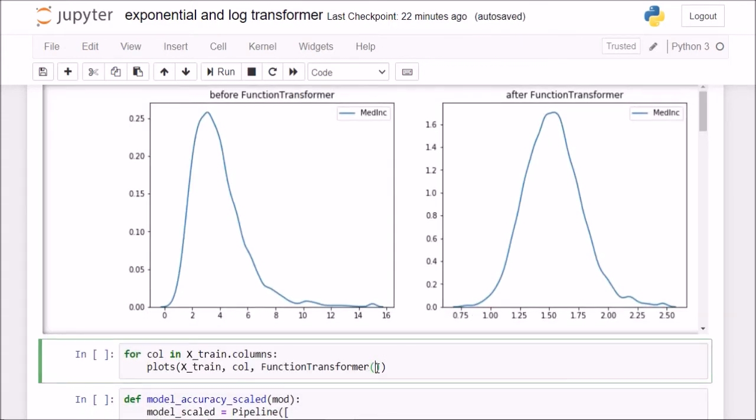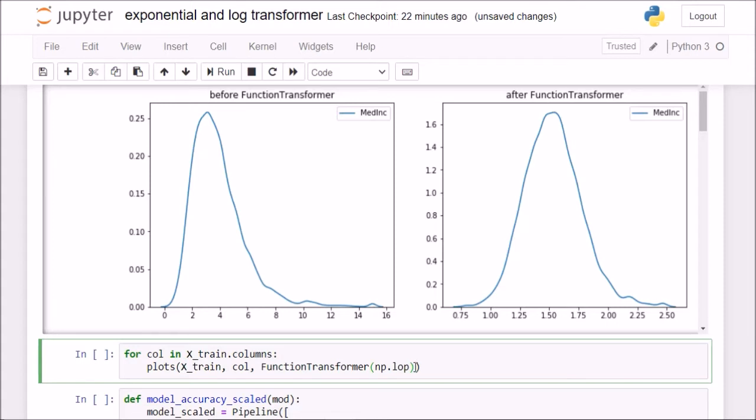For log, I will simply do np.log1p. I can exclude this 1p part, but my code will break if I have any value in my dataset that is 0. If I add this 1p, I have a little surety that if I have a 0 value, then each value will be incremented by 1, and then taken the log off, because this 1p stands for 1 plus.